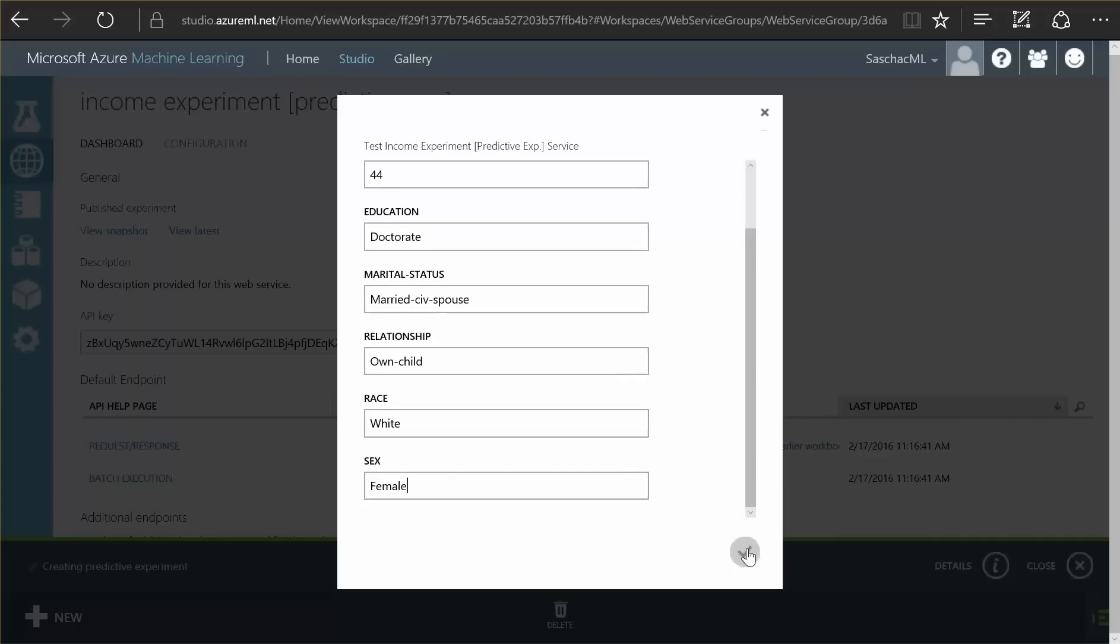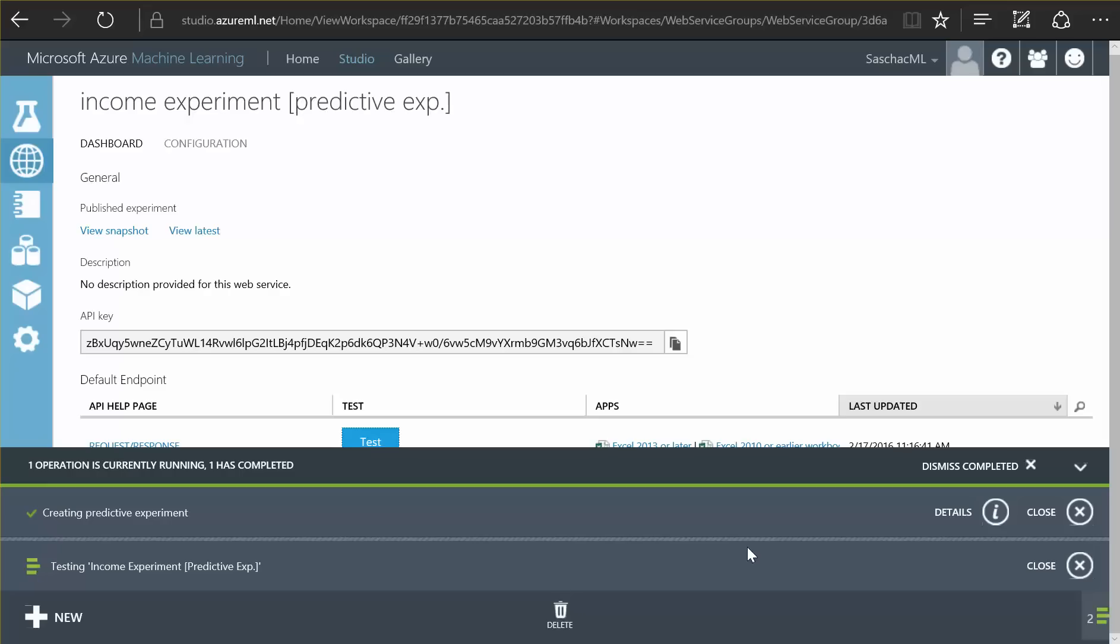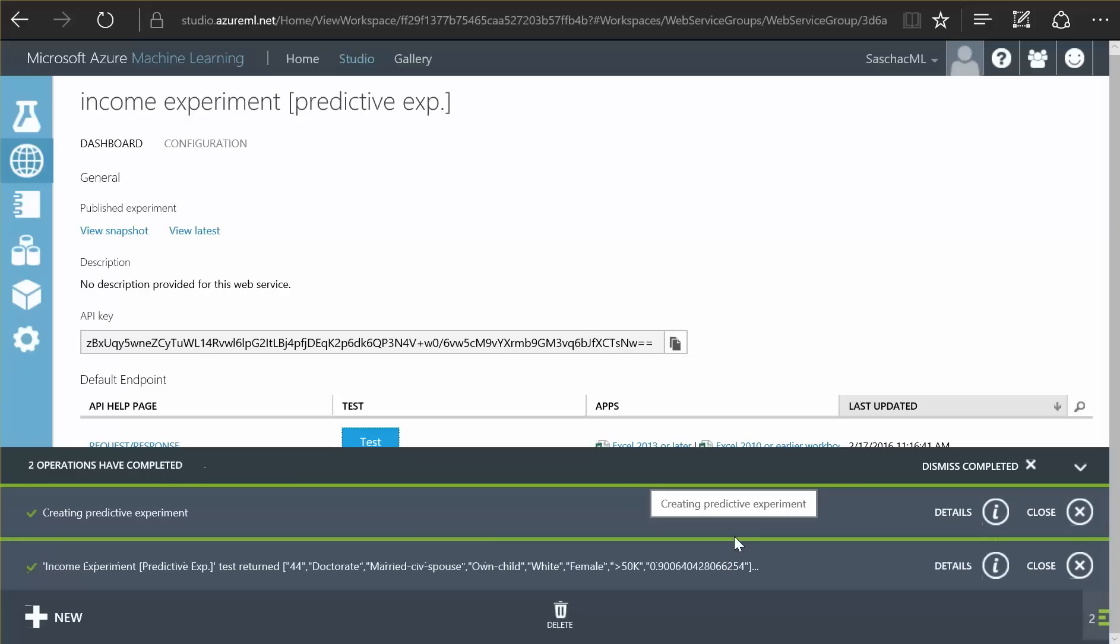This person, all the data I am going to deliver, is going to be evaluated by our trained algorithm and the result is this person would earn more than $50,000 with a chance of over 90% here, 0.9. That is the accuracy that the algorithm predicts for this answer from our trained model.